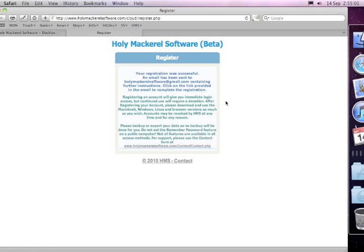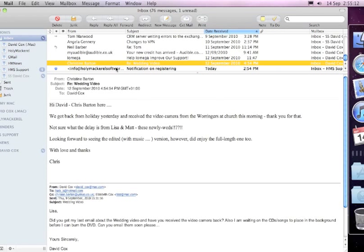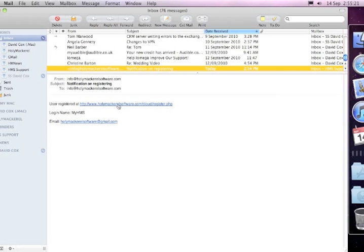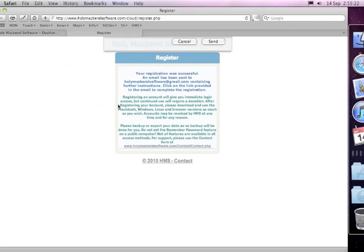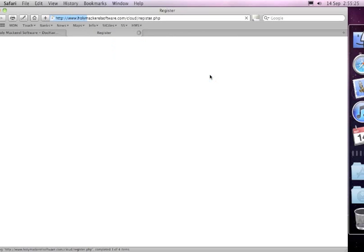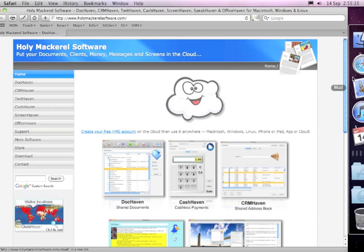Now what that's going to do is, before it actually creates your account, it's going to send you an email. You can see it's popped up on the right hand side here. So if I click on and have a look at my email, there's my email saying that my account has been set up. If I click on here, that will now register me onto the system so that I'm now ready to go.